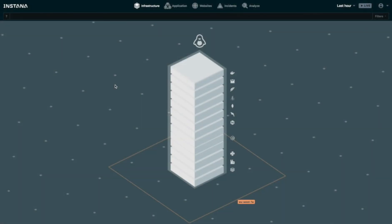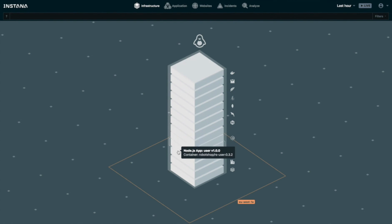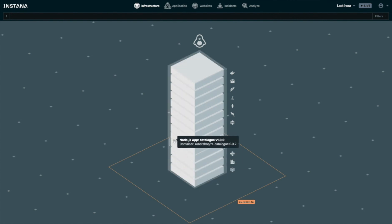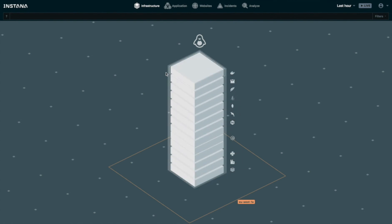Back at the Instana console, we can now see that the agent has automatically discovered all the other containers running inside that Docker engine. These are all the components that make up Stan's robot shop.